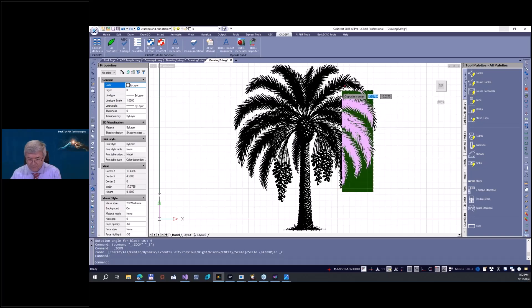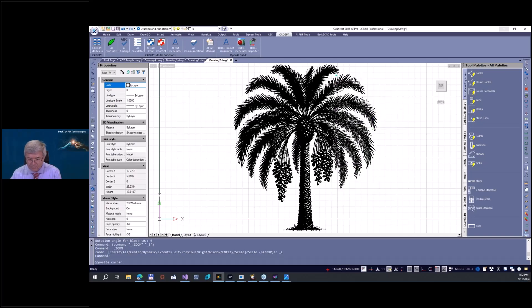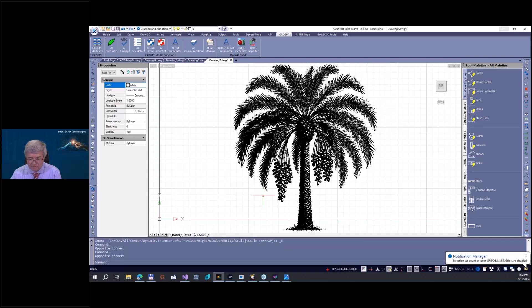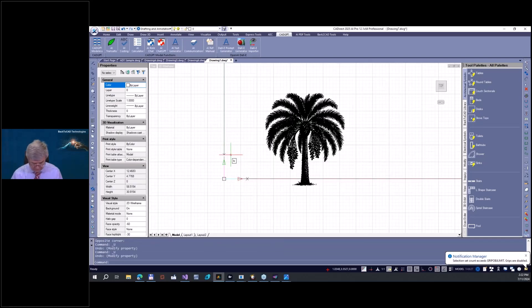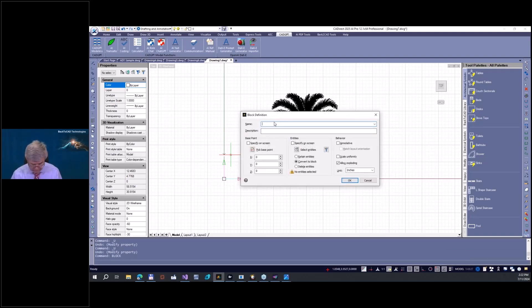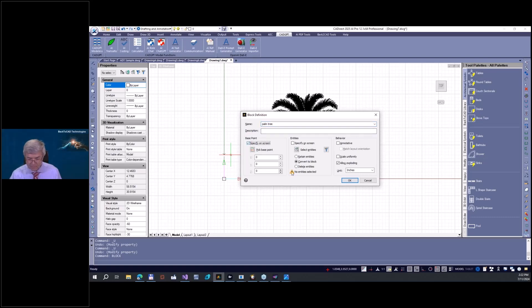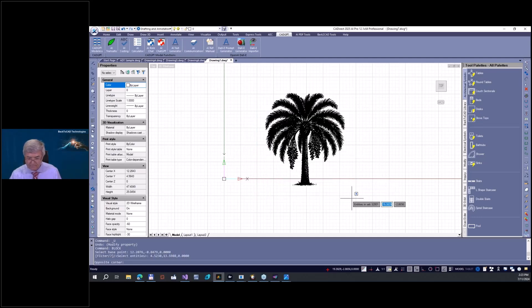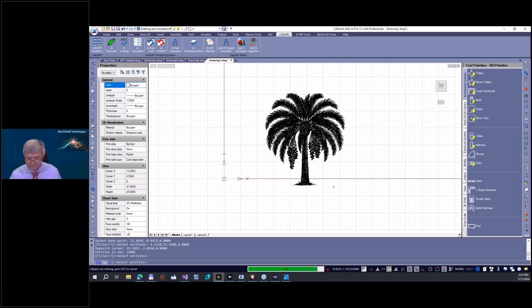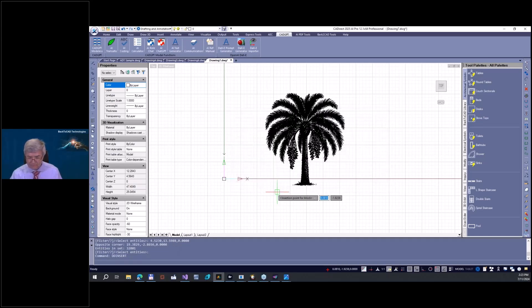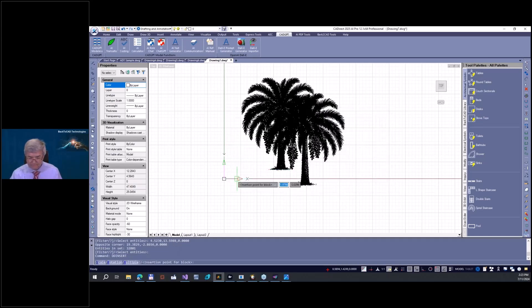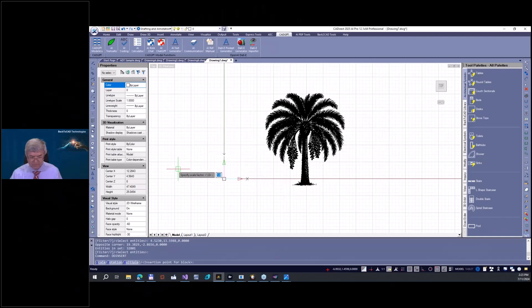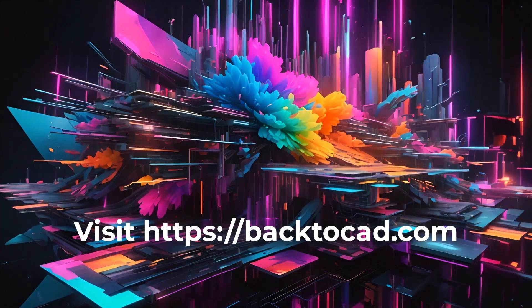We have it. Now of course you can change here the colors, because this is fully editable drawing. You can start here to edit it, you can make a block. Palm tree - the base point is here and entities are here. And insert. You can see we have insert now, we have our palm trees.